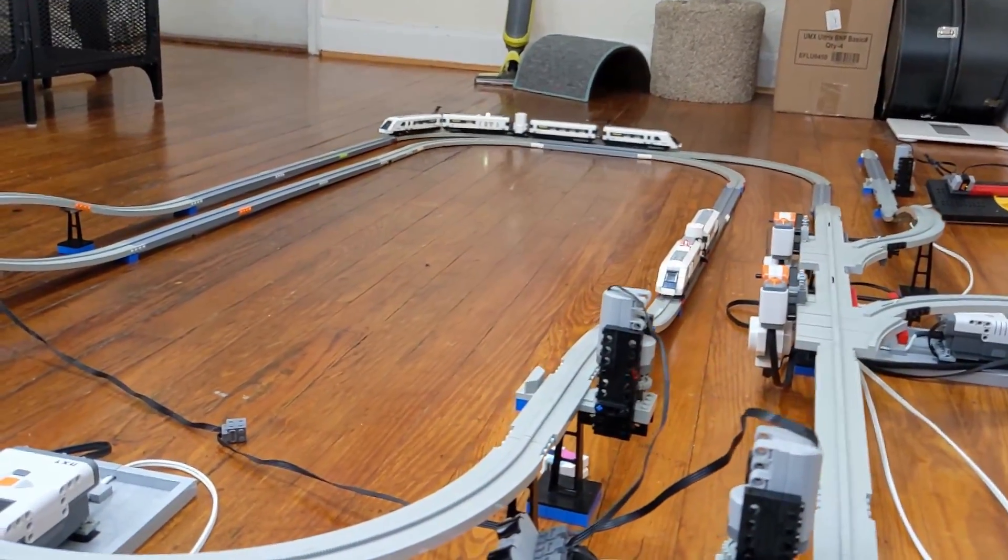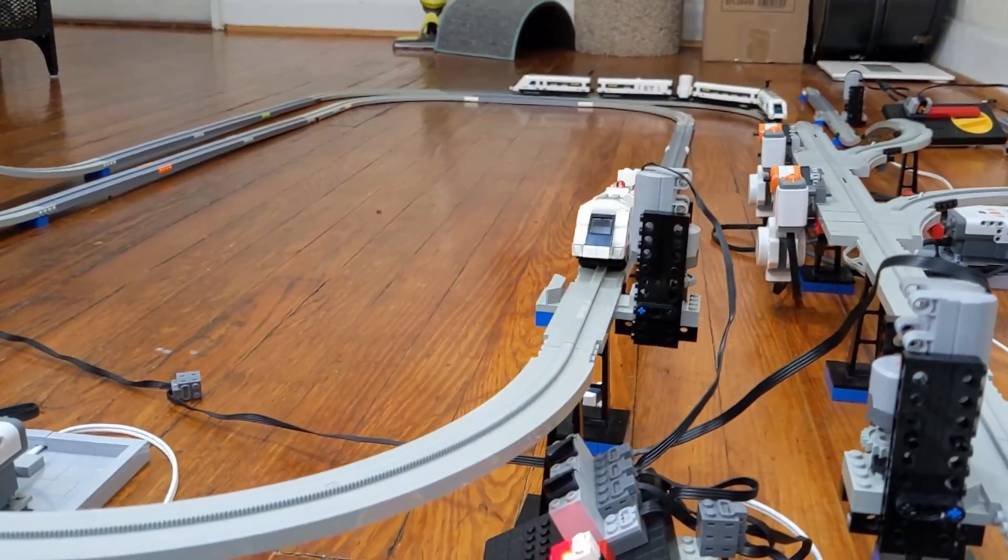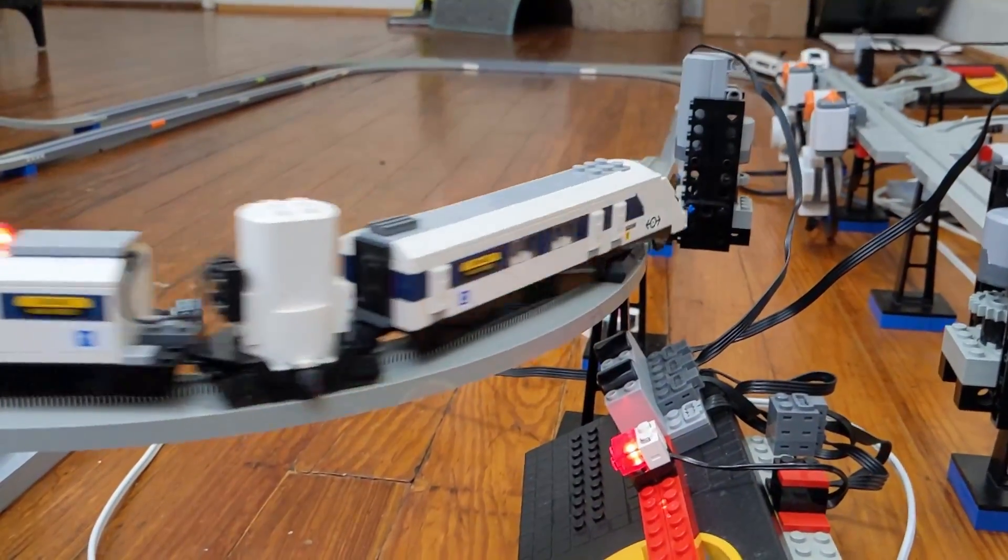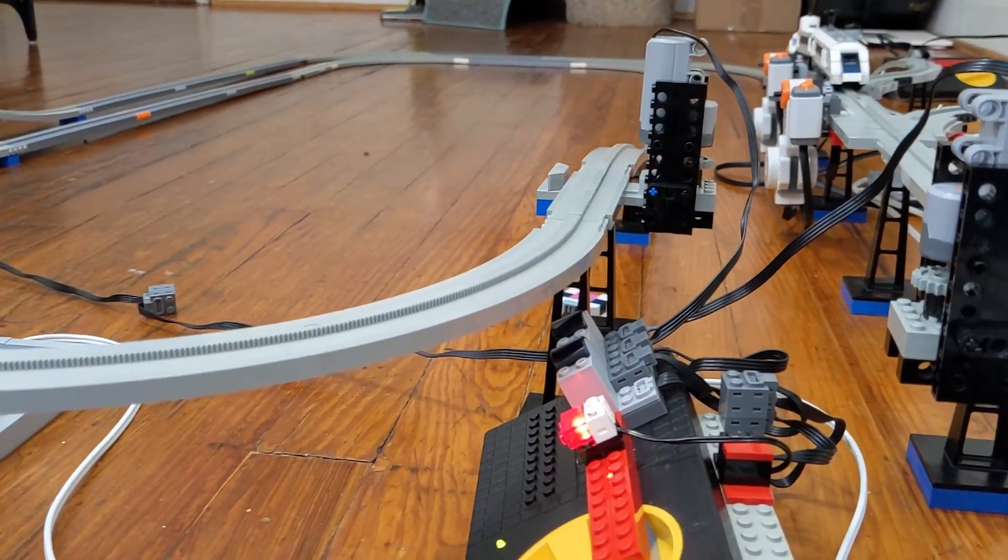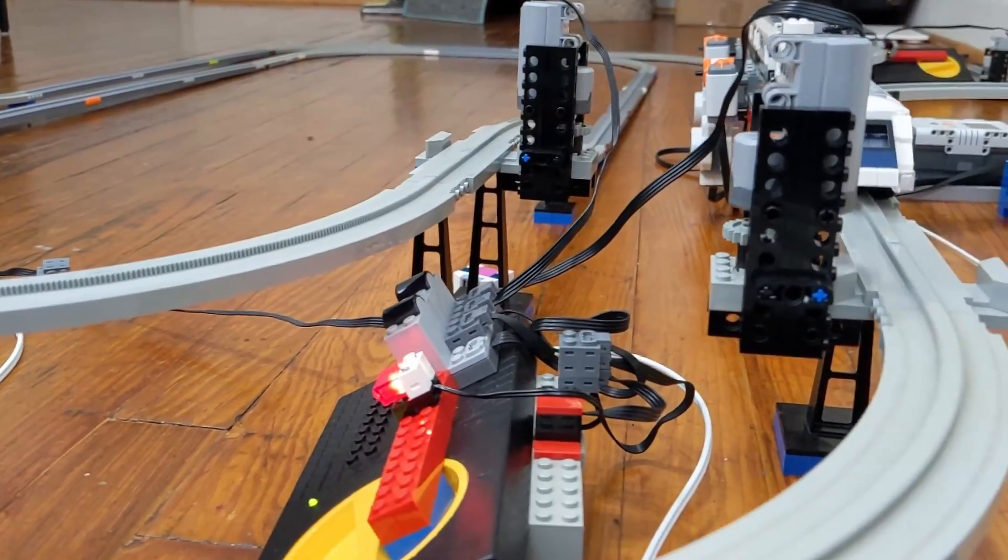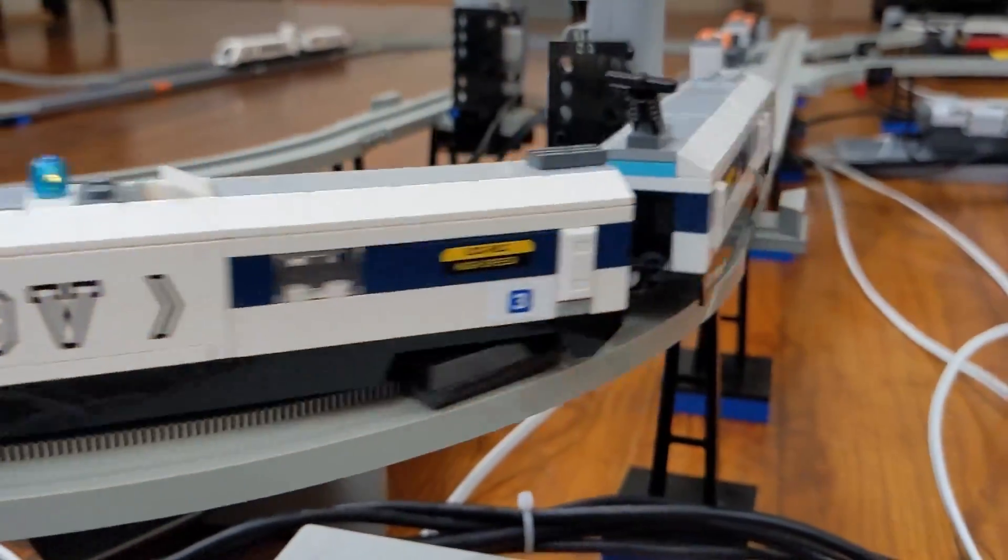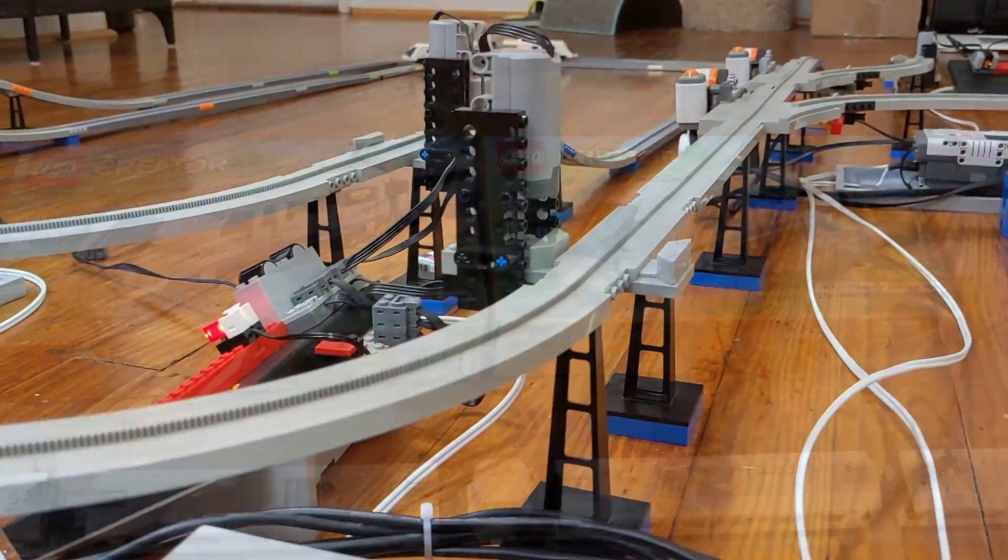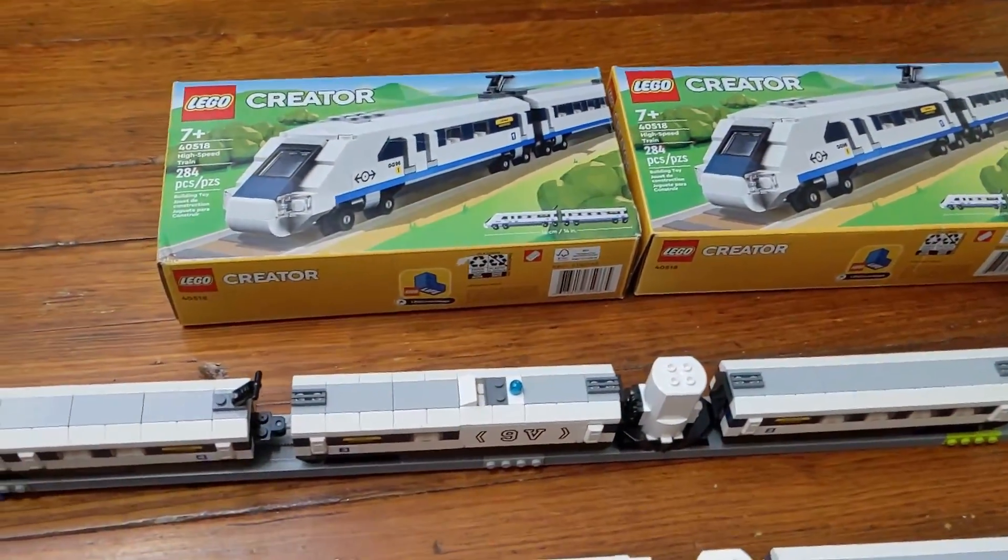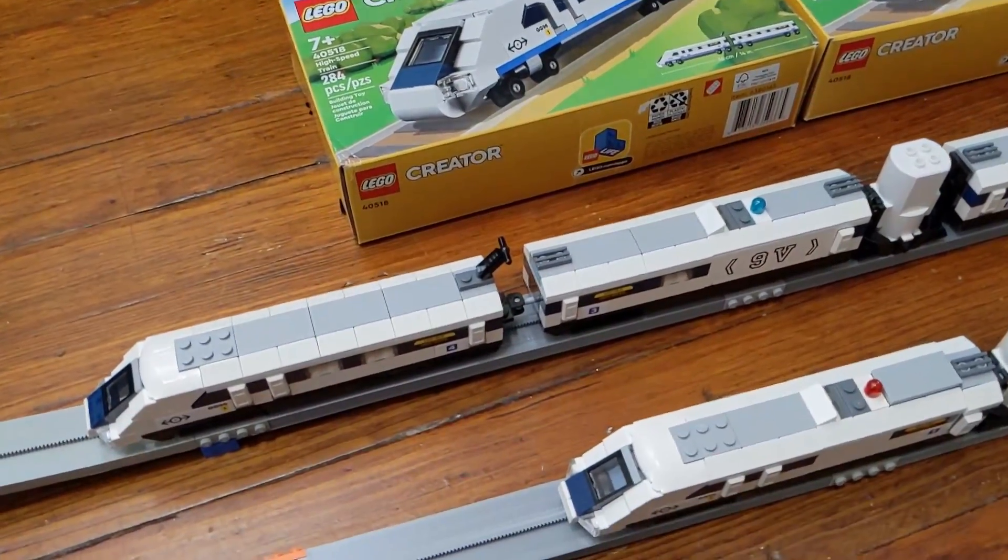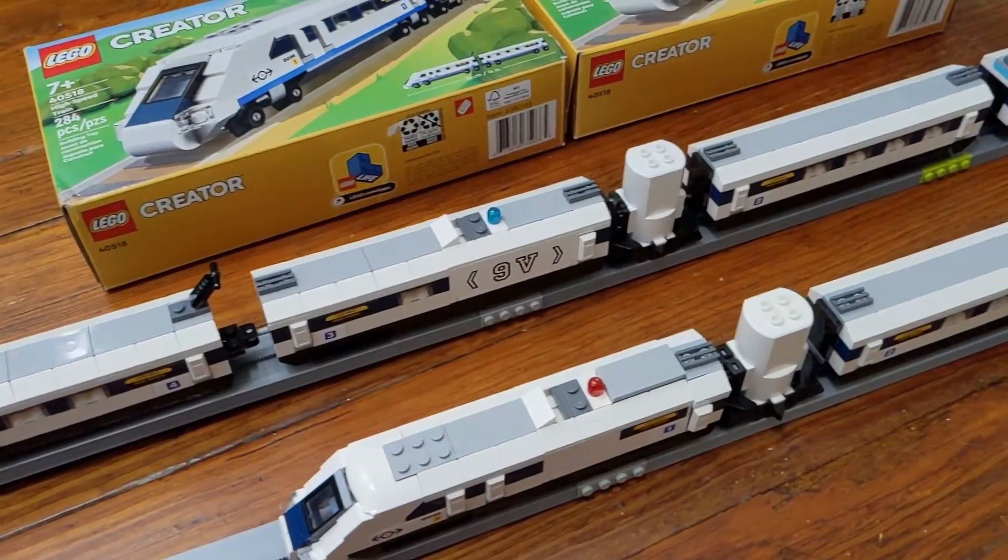So I created a somewhat simple layout in my living room floor. I had two sidings where each train would wait for its turn to run around the layout, two loops of track, and a crossover switch to change between loops. The trains themselves are made from the official monorail bases and motors, and modified versions of the LEGO Creator High Speed train sets.